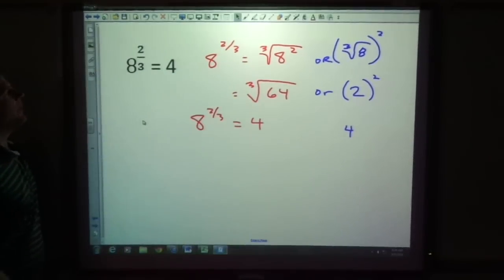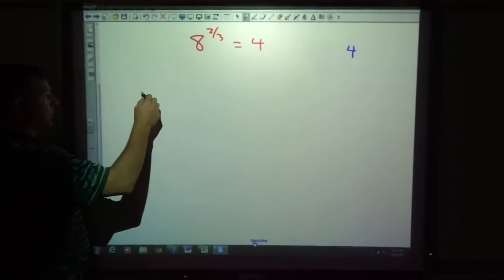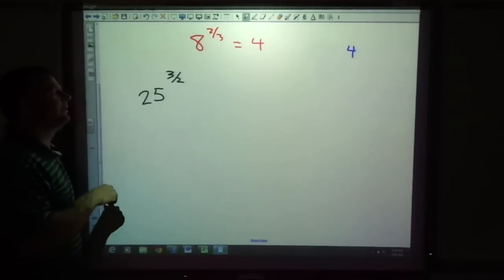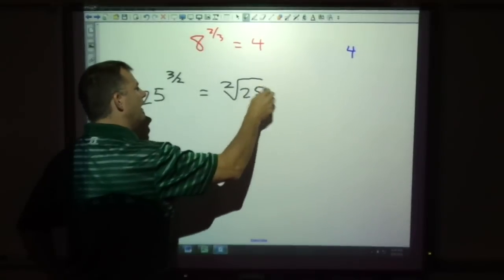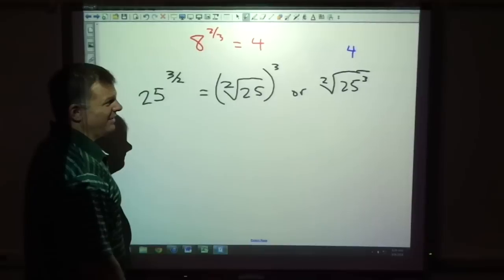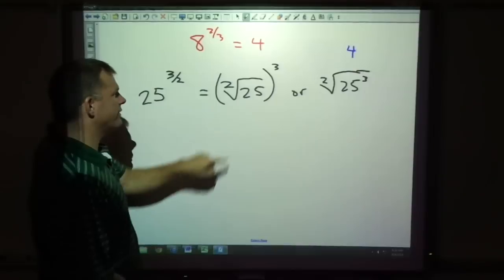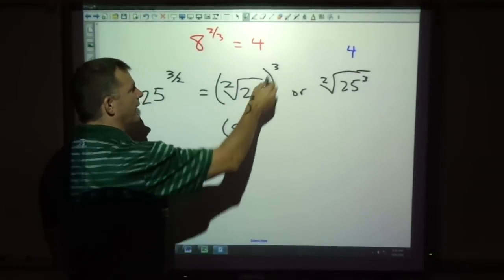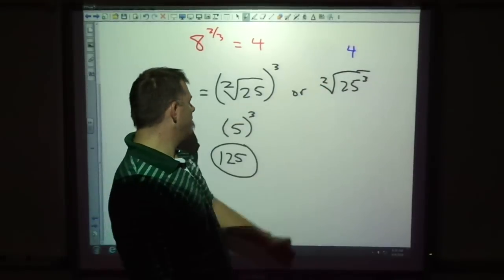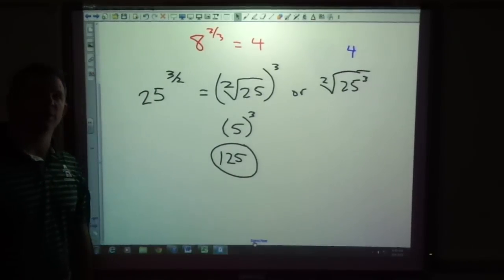Here's one for you to try: 25 to the 3 over 2 power. Pause the video and try it. This means the square root of 25 to the 3rd — or the square root of 25, raised to the 3rd. Which way looks easiest? Do I know 25 times 25 times 25? No — that gives a huge number. But I do know the square root of 25, which is 5. And 5 to the 3rd is 125. So the answer is 125. If you got 125, you learned what you needed. Have a great day.